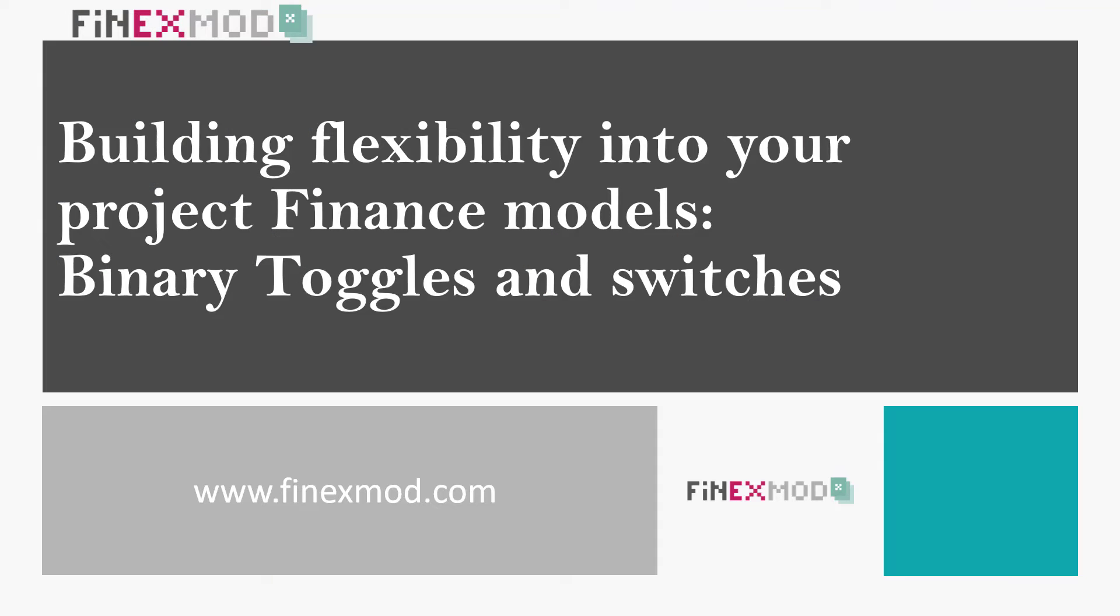In this video, I want to show you how you can bring more flexibility and user-friendliness in your project finance models by using toggles and switches.